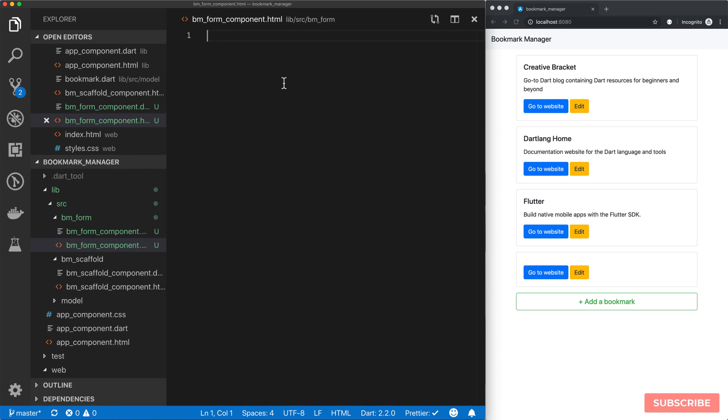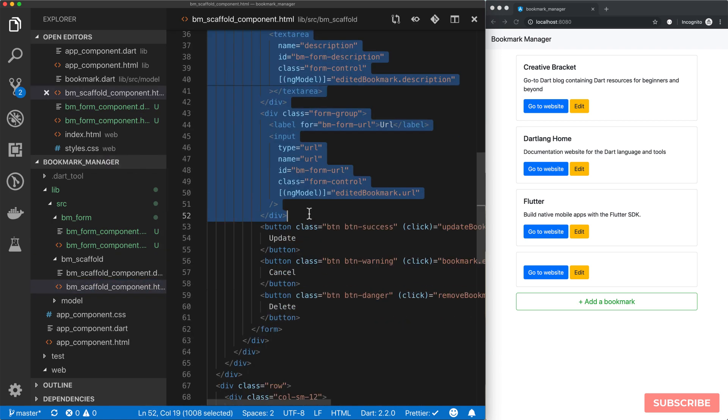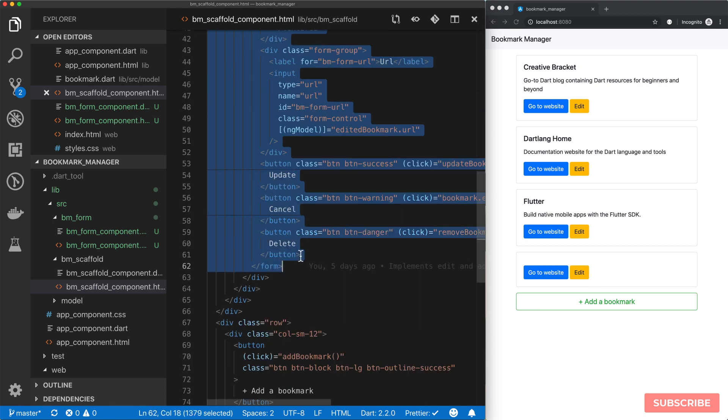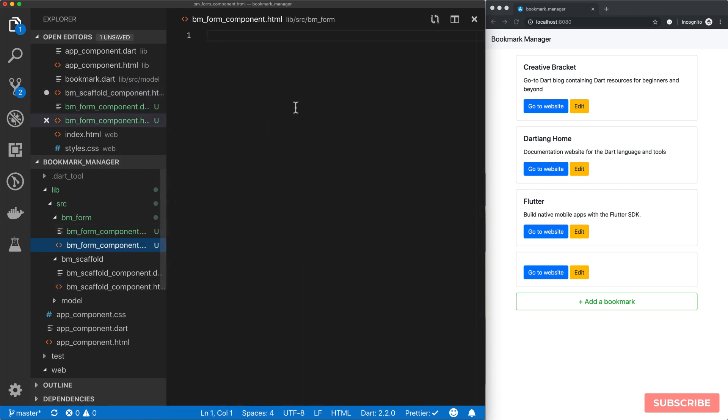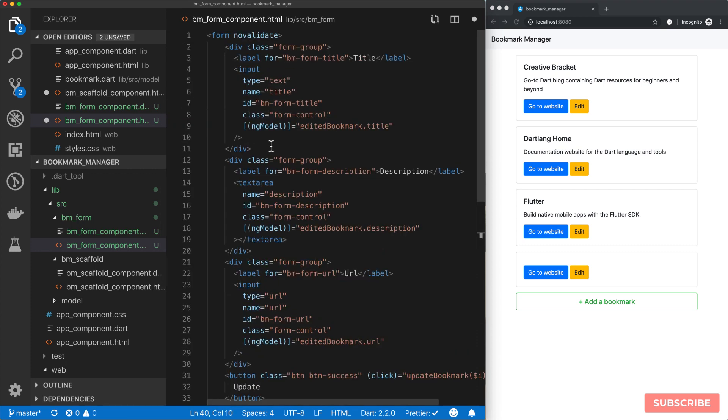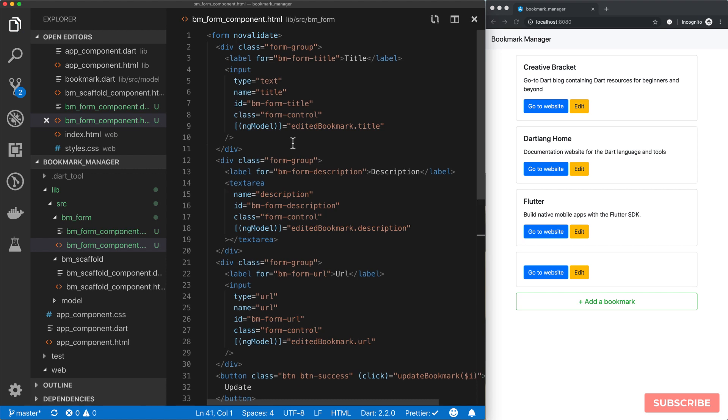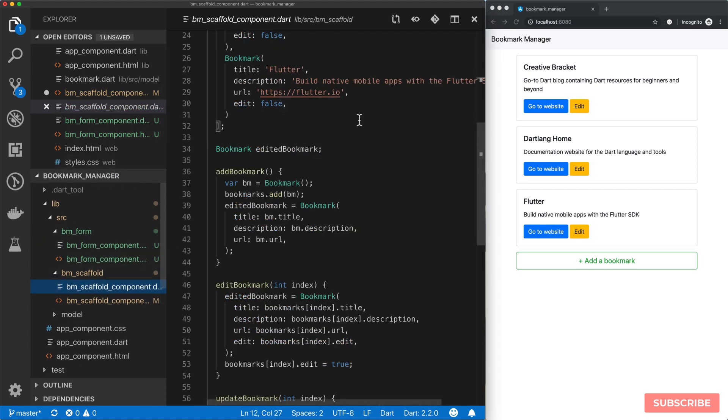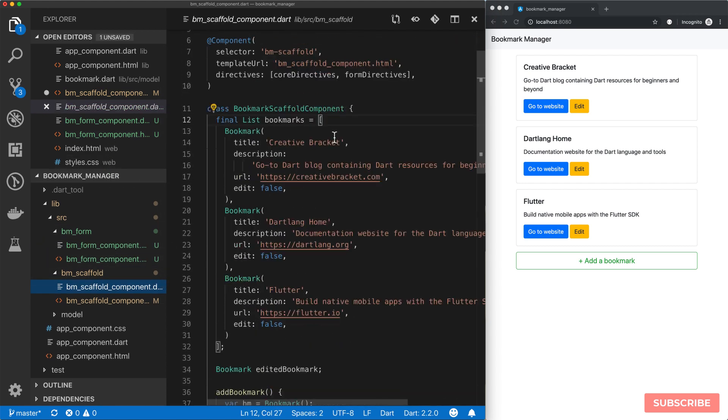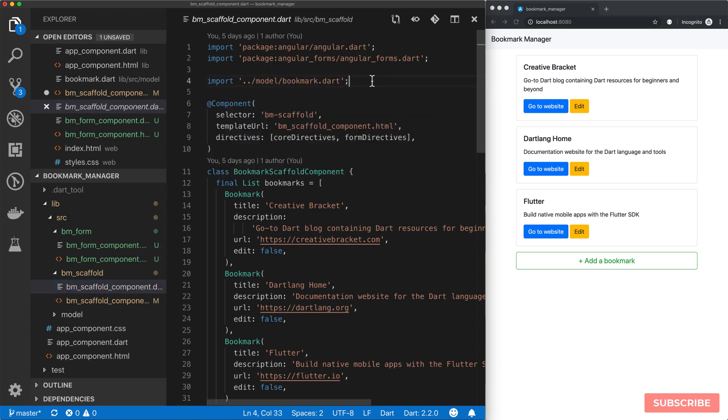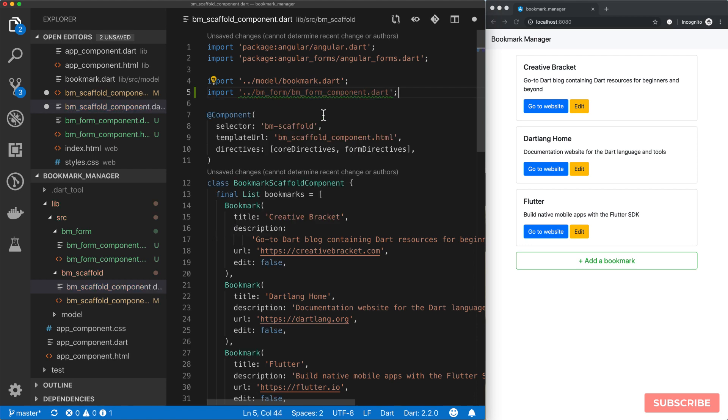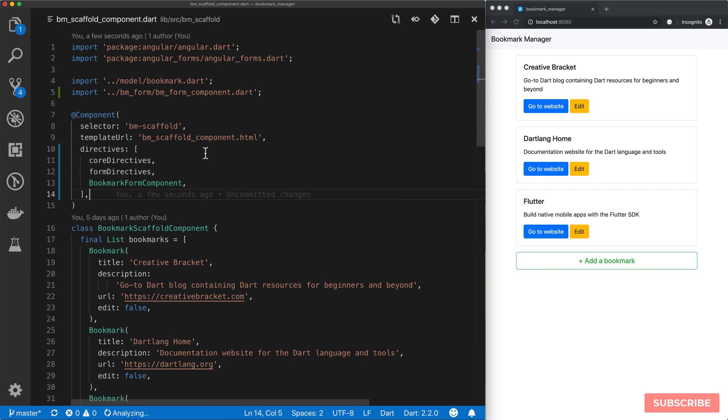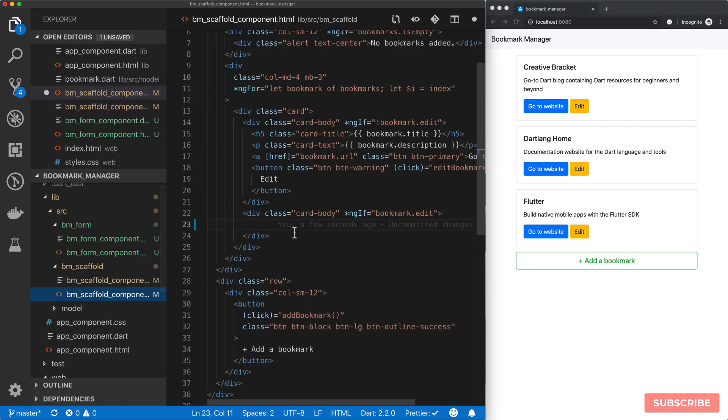This component is going to house our form, so I'm going to come back to our scaffold component and cut out this form and paste it in here. Then we'll come to our bm scaffold component and import our form component and pass it in as a directive. We're going to go back to our scaffold component template and declare our directive here.